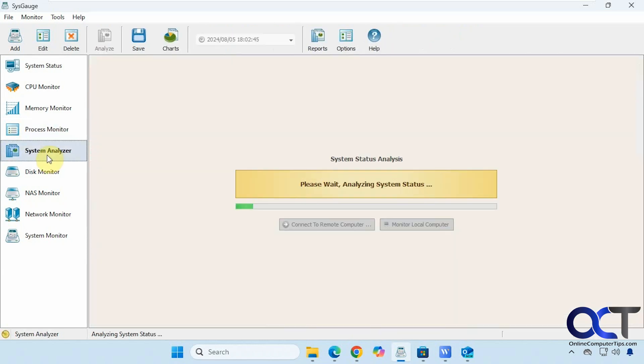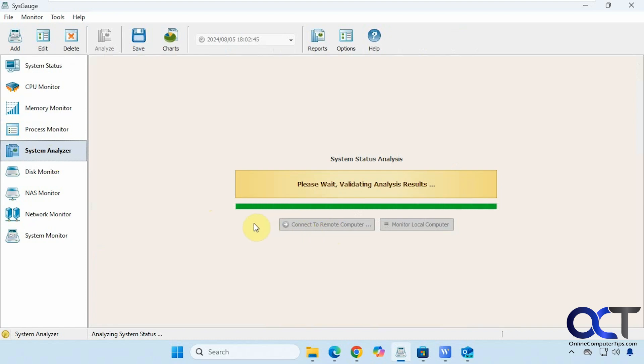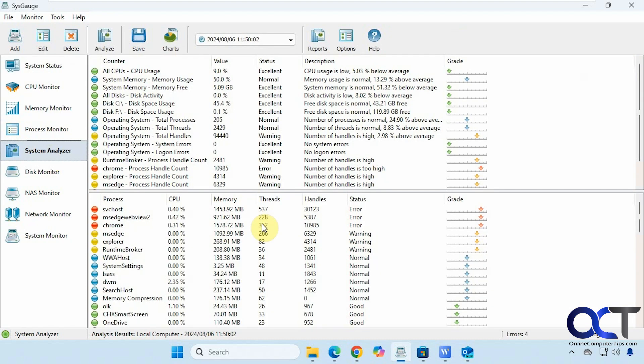Then you have the system analyzer. You can actually connect to a remote computer with this as well. Alright, so here are our counters. Down here we have our processes.